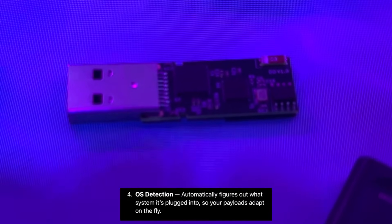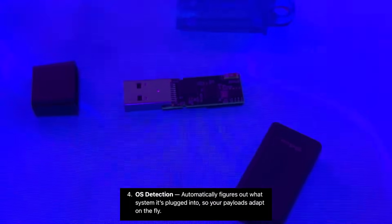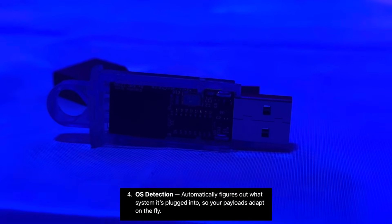OS detection. Automatically figures out what system it's plugged into, so your payloads adapt on the fly.